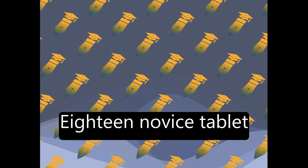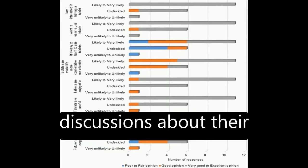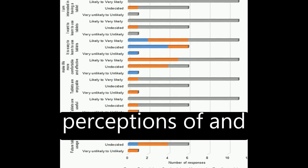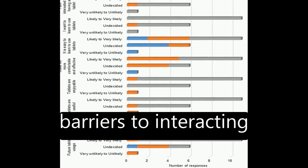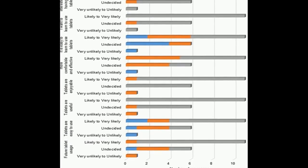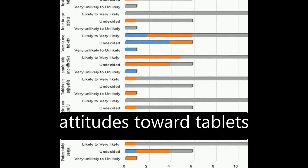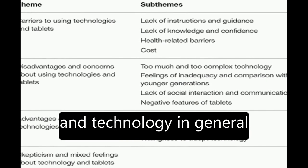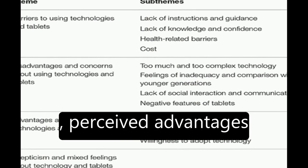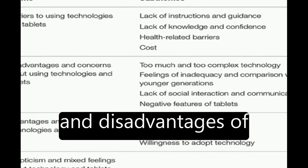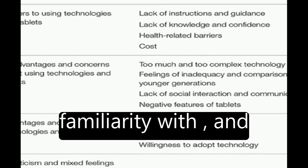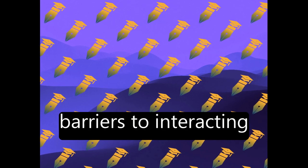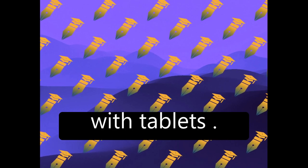Eighteen novice tablet users participated in discussions about their perceptions of and barriers to interacting with tablets. The focus groups explored attitudes toward tablets and technology in general, perceived advantages and disadvantages of using tablets, familiarity with, and barriers to interacting with tablets.